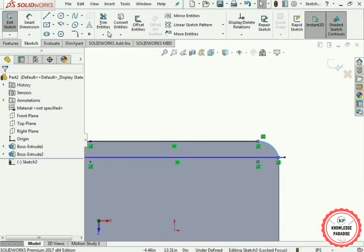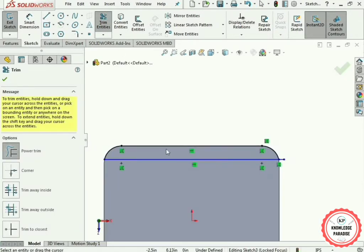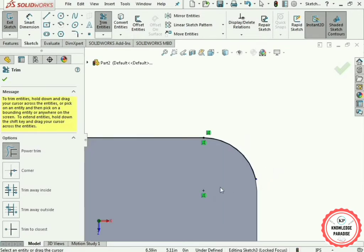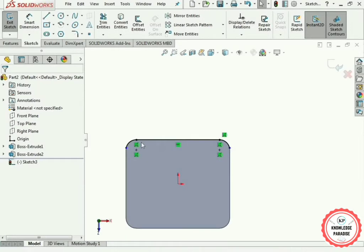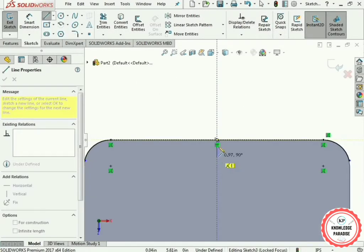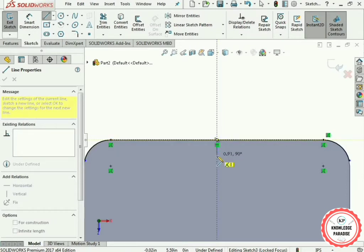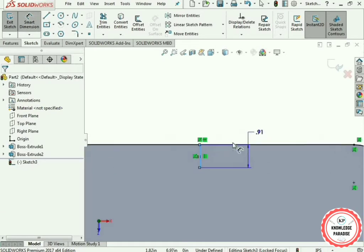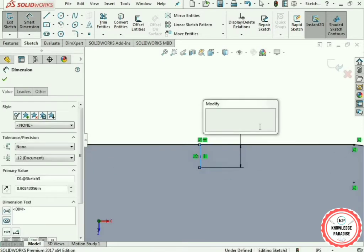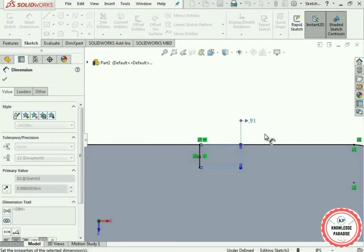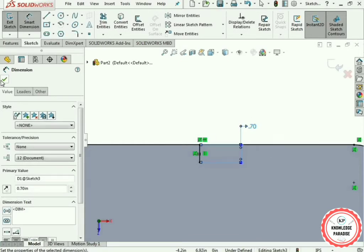Now use the Trim Entities option to remove the unwanted lines — remove this line and similarly remove this line as well. Press the OK button. Select the Line option again and draw a vertical line from this point. Use the Smart Dimension technique and set this line to 0.7 inches. Press the OK button.